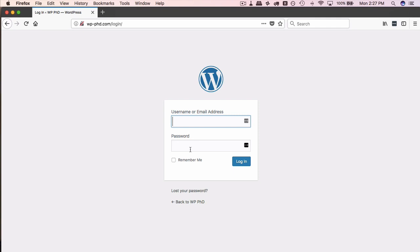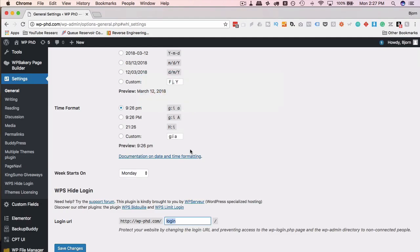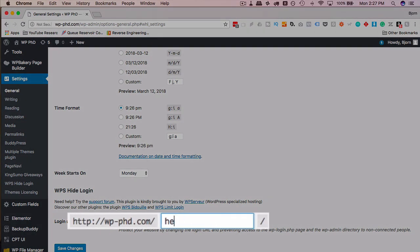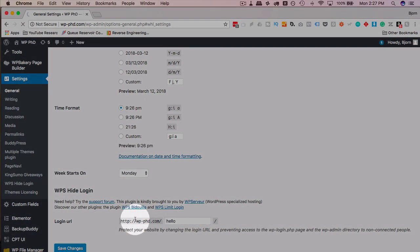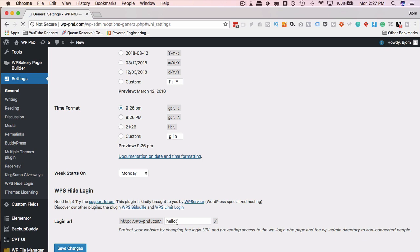But this is the default for every time this plugin is installed, which is 200,000 times. A hacker might get wise to this and start looking for that. So I suggest you choose a different URL. It could be just hello. Save changes. And now the login page is going to be at your domain name forward slash hello.